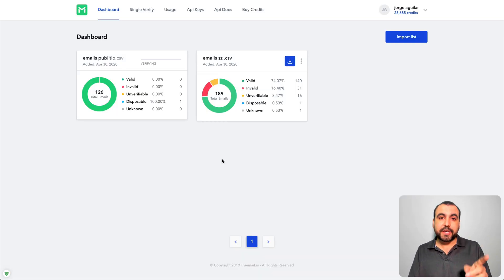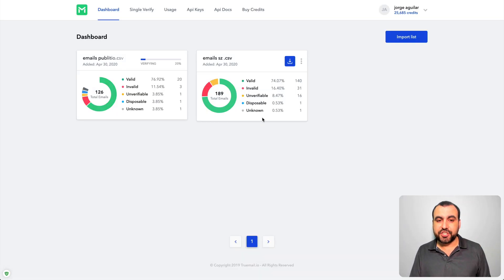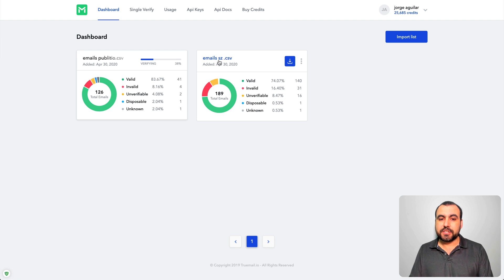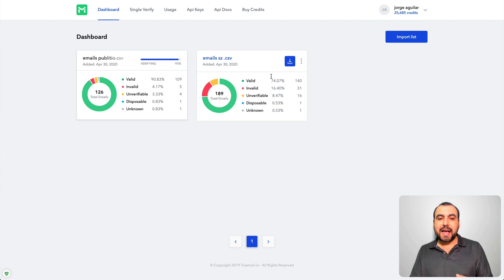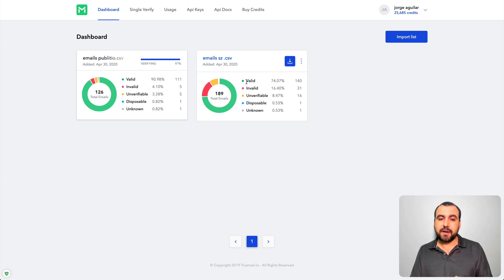Right, so each credit equals one email that it's gonna check. Alright, so it's checking right there, you see how it's moving. In this case I have this email list that I checked.